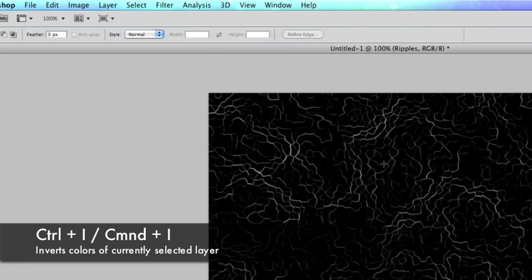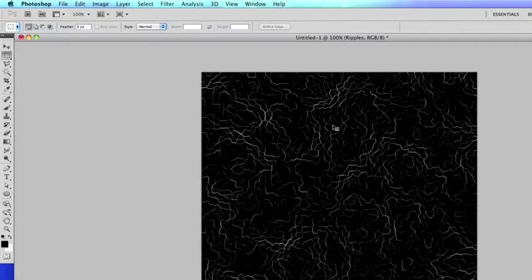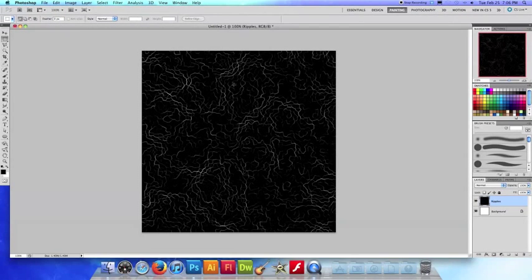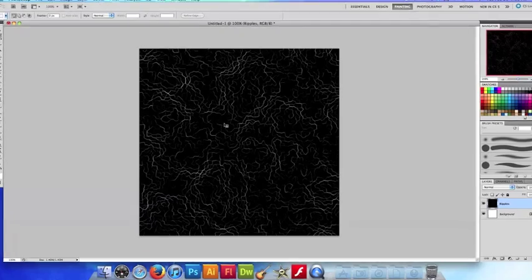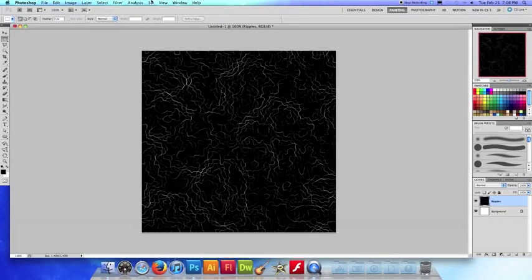So all right so now all the colors are inverted and we have a whole bunch of squiggly lines and now let's finally get the basic foundation of our ripple texture.